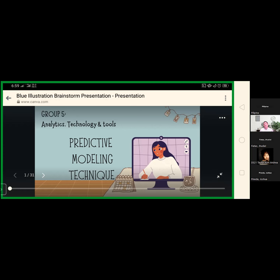Step four is predictive model development — you utilize various techniques to create predictive analytics models based on the patterns you've discovered. You are allowed to use different programming languages like Python, R, MATLAB, or other languages and standard statistical models to test your hypothesis. Step five is model evaluation — validation is crucial in predictive analytics, where you run a series of tests to see how effectively your model can predict outcomes given sample data.